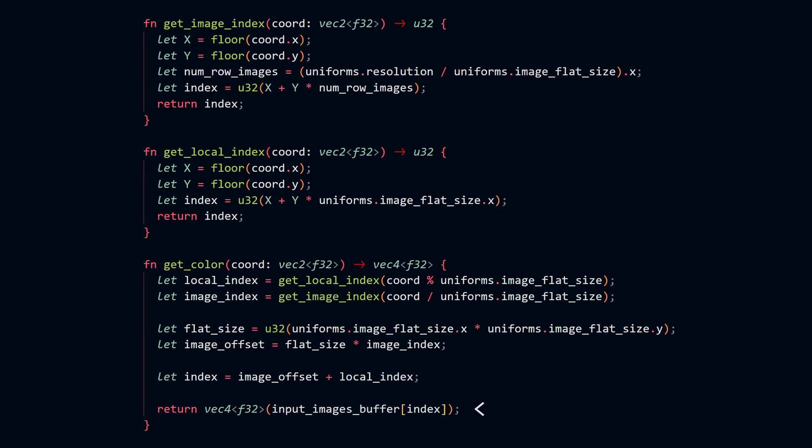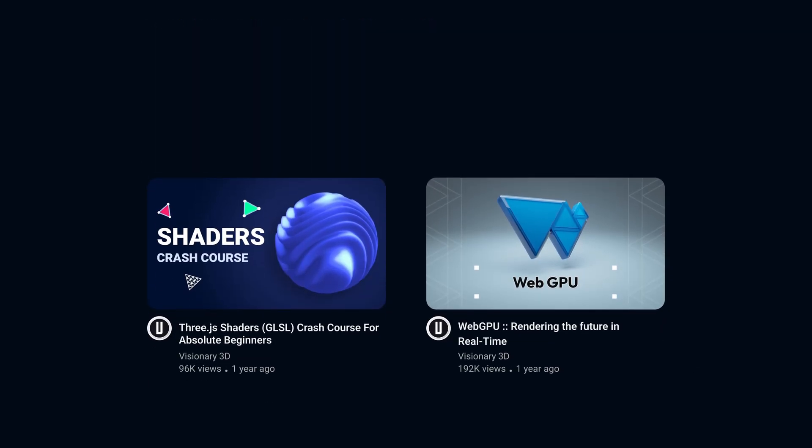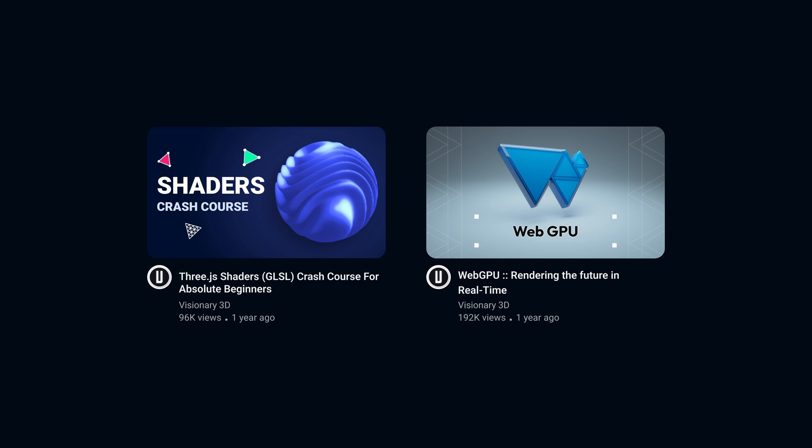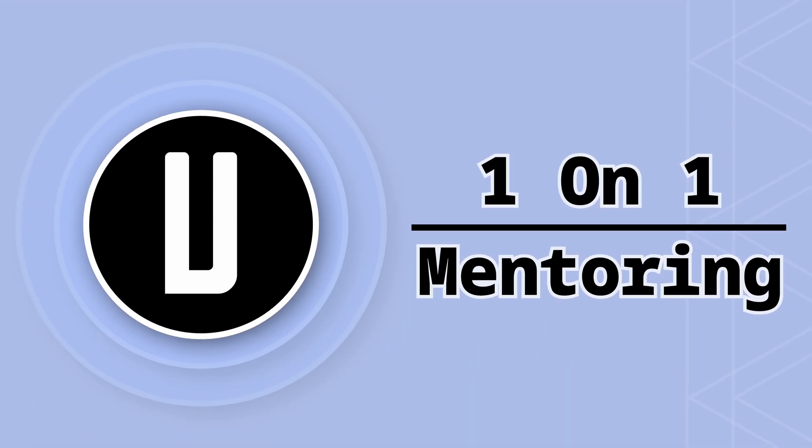If you want to learn more about fragment shaders and shader programming in general, you can take a look at my free shader programming crash course, as well as my introduction to WebGPU. I also offer one-to-one mentoring video calls on shader programming, 3D web development, and Three.js.